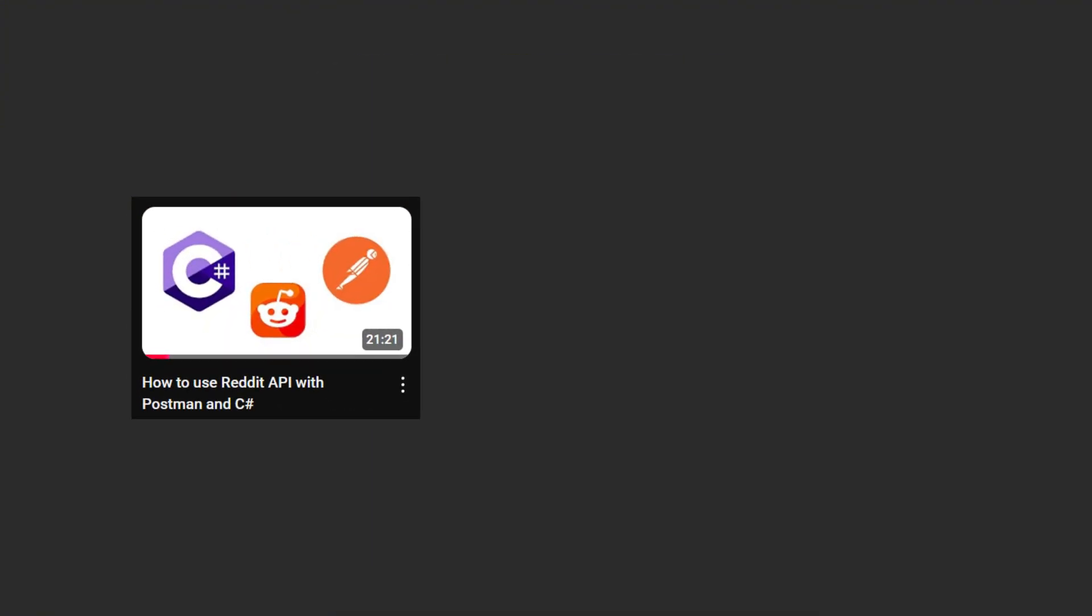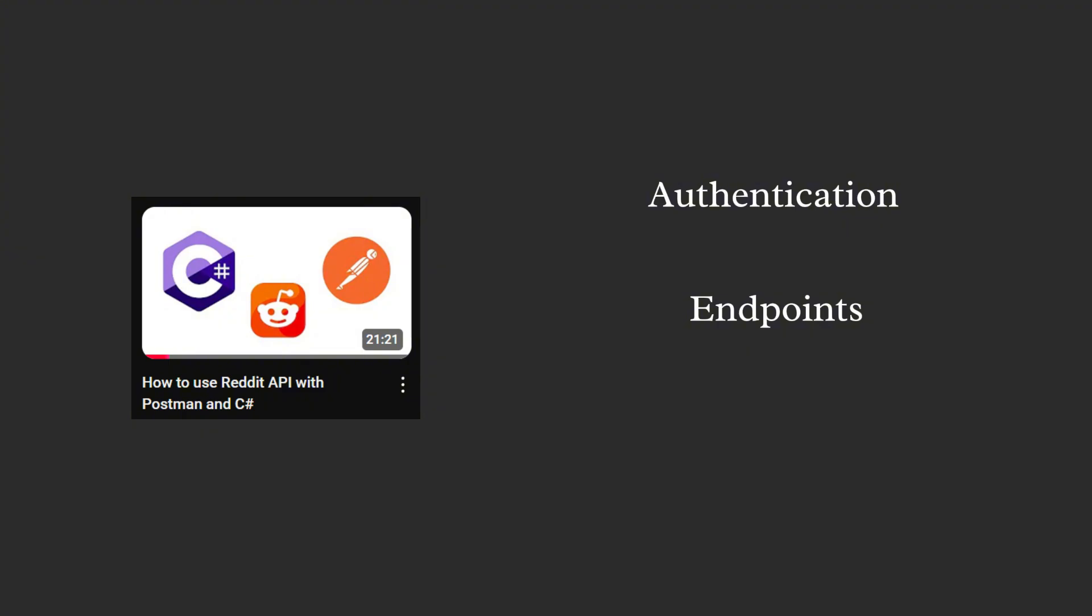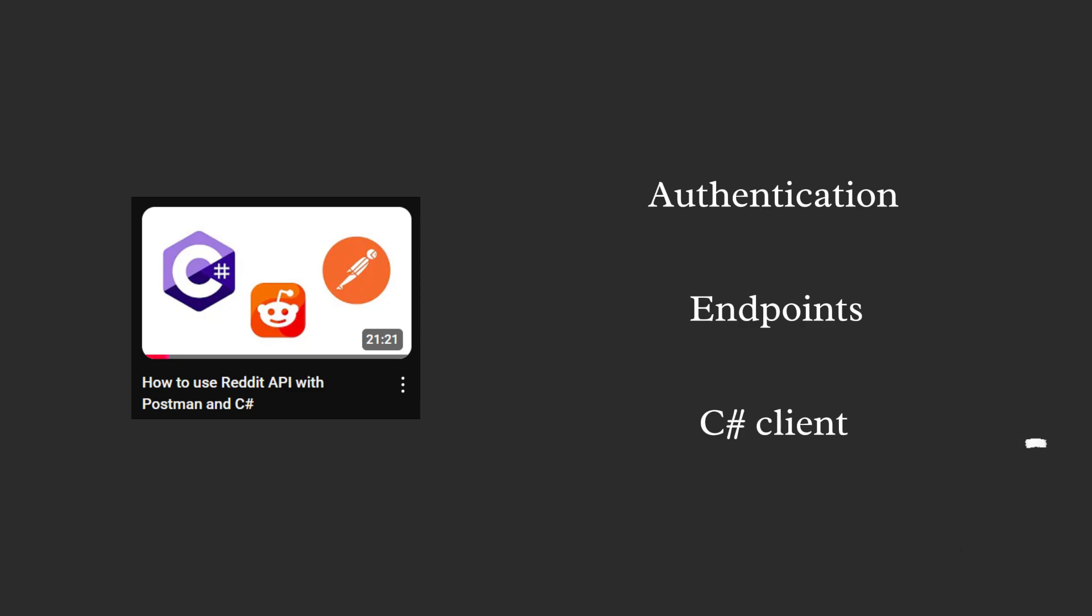In my last video, we explored how to use Reddit API. We covered the authentication flow, tested the endpoints with Postman and even created a tiny C-Sharp client. If you missed it, no worries, you can find it linked in the description.